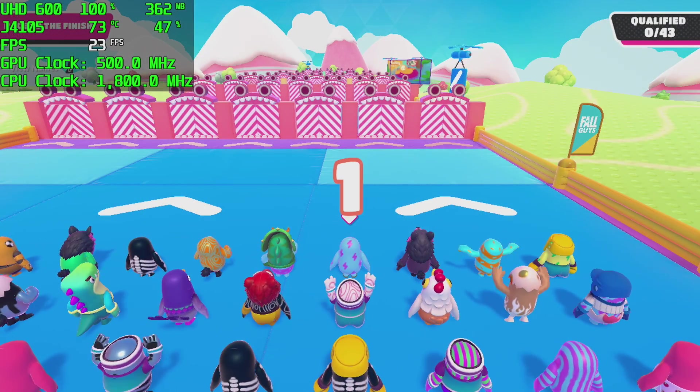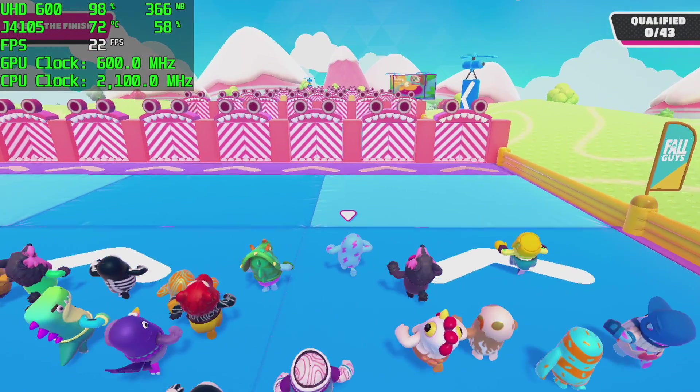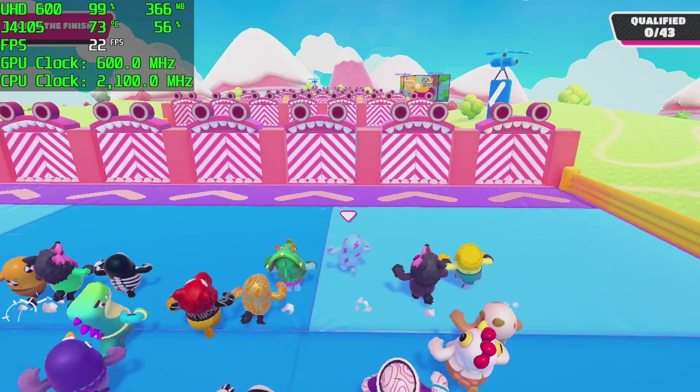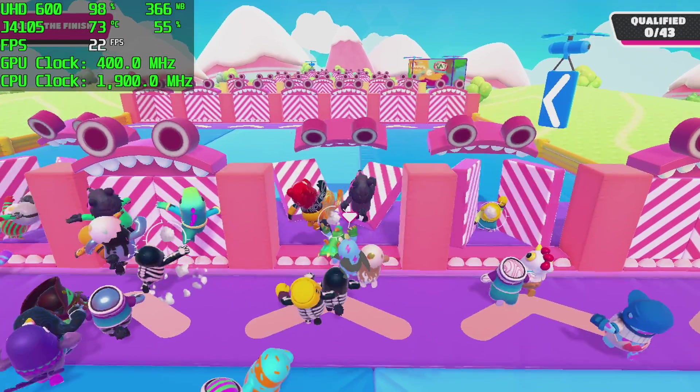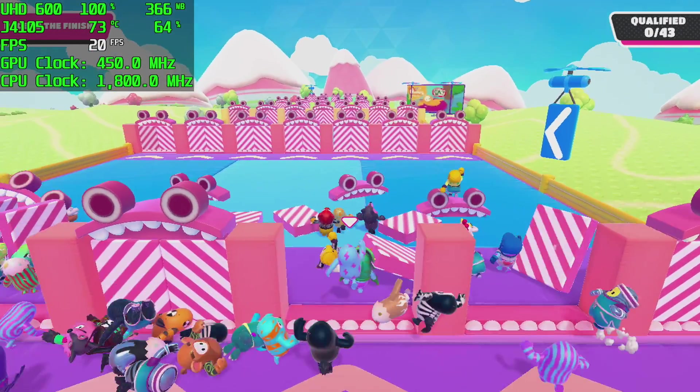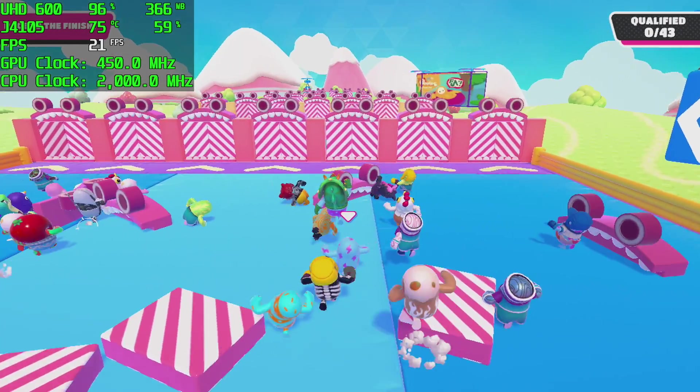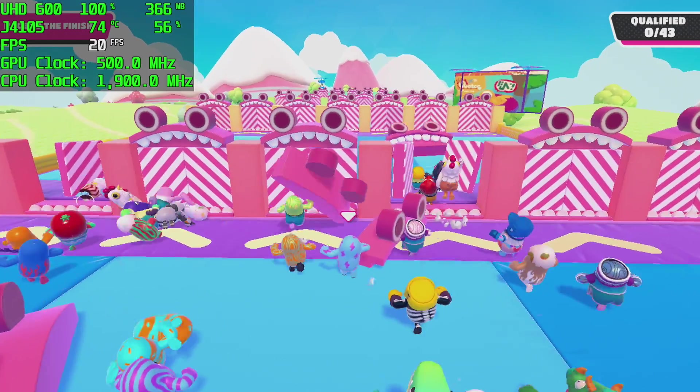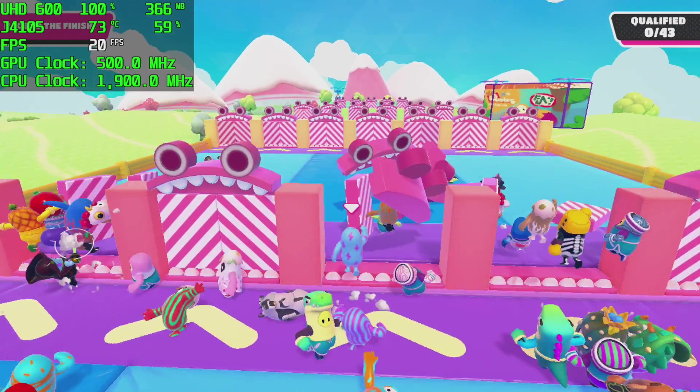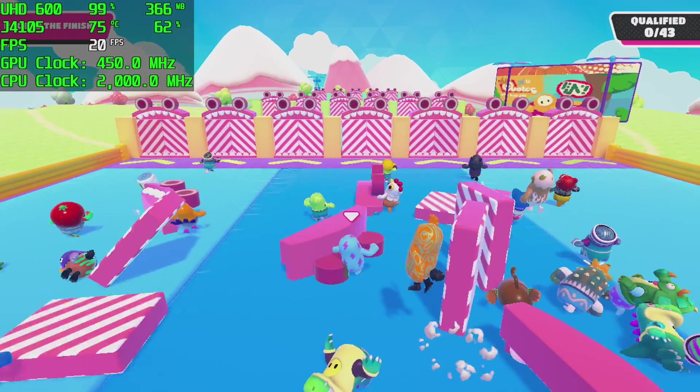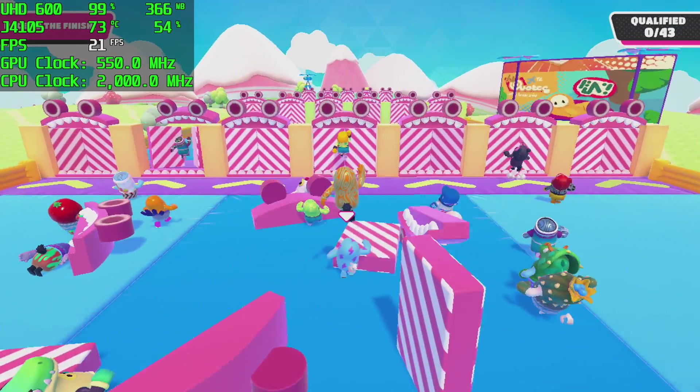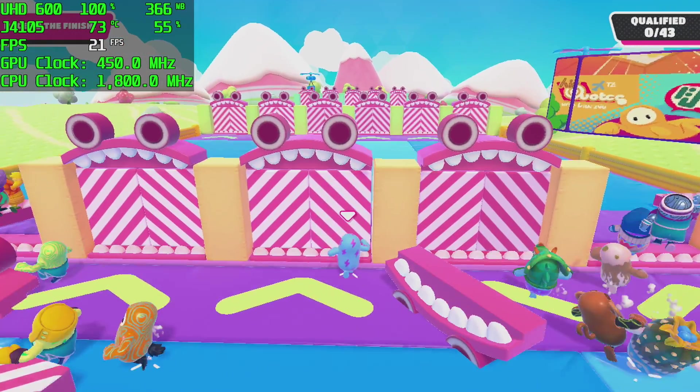So the first game I wanted to test was Fall Guys. 720p, the lowest settings, I'm at half resolution in the settings on the game, and we just can't hit that 30 fps mark. I would have loved to see this run at 60, but with a small low powered computer like this, I was really hoping for 30, and we just can't hit that mark.